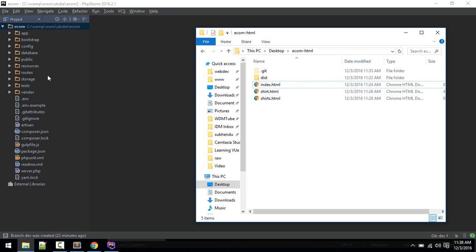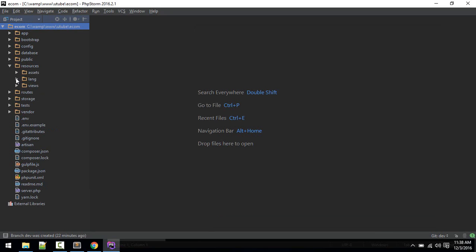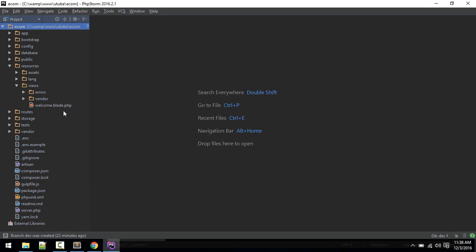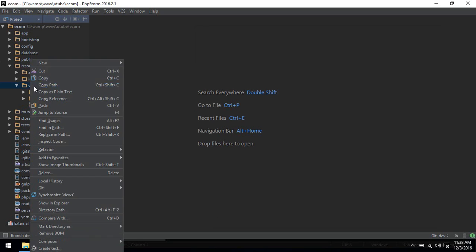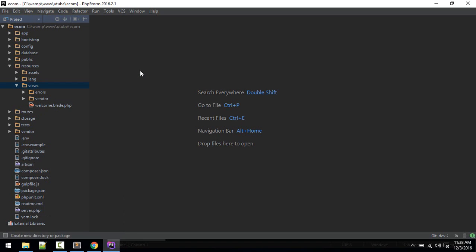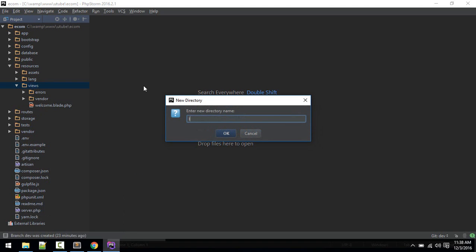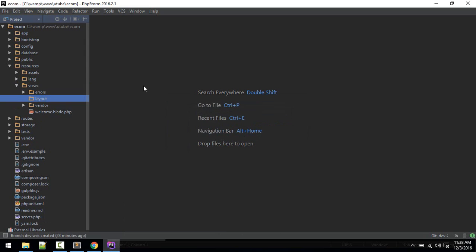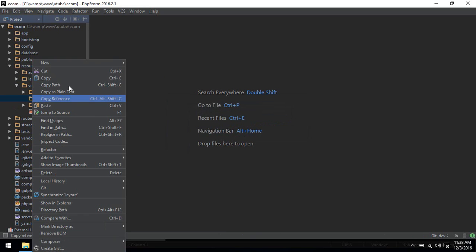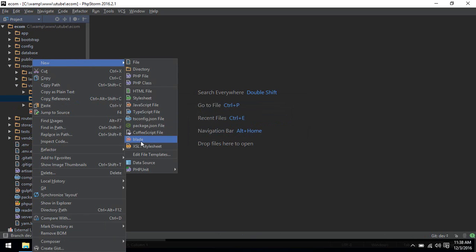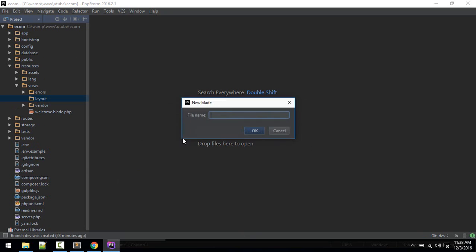Inside views we'll make a new folder called layout, and inside here we'll make a new blade template called main.